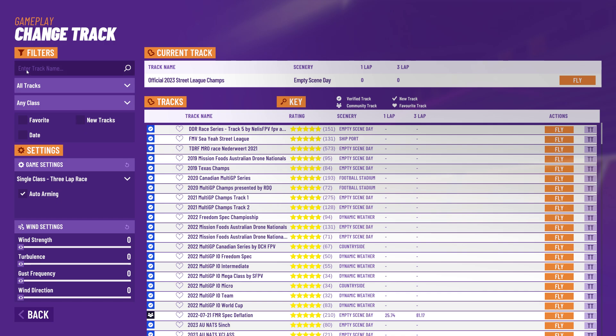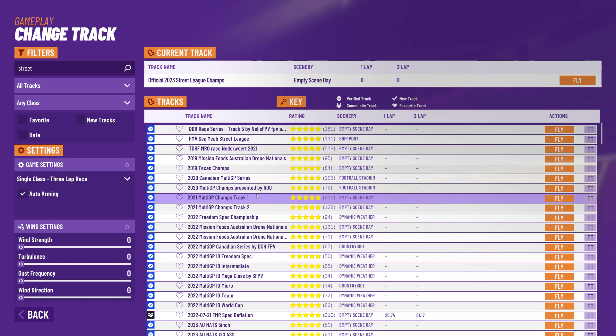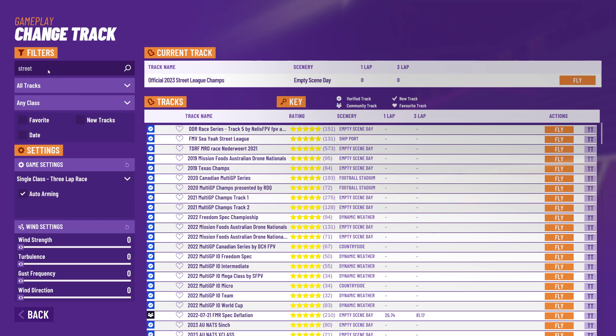Starting at the top: if I just want to see tracks that have got the name 'street' in them, for example for street league, I can type 'street' and you'll see that nothing happens at this point. Now if I hit Enter or click the little magnifying glass here, it will then apply that search term.